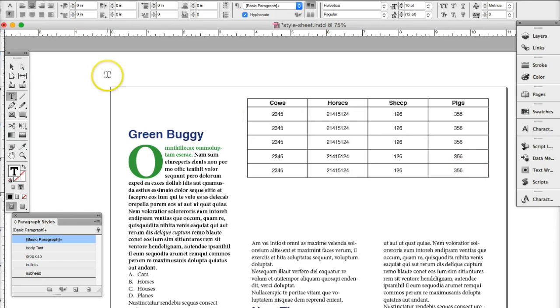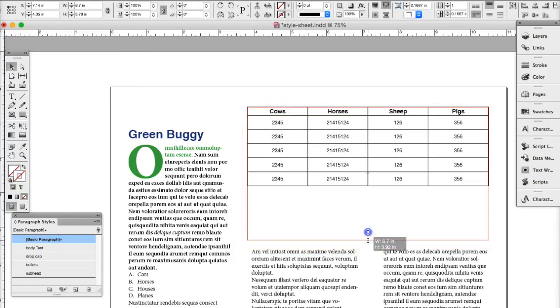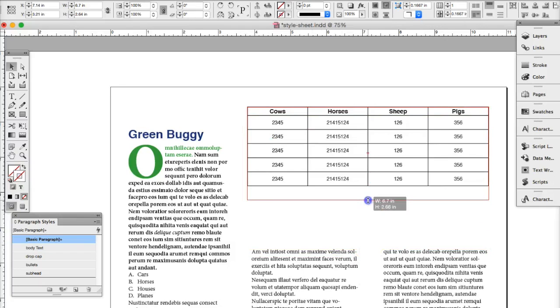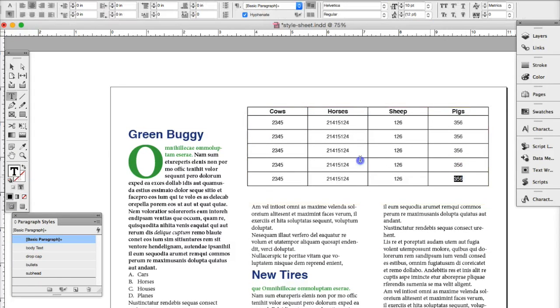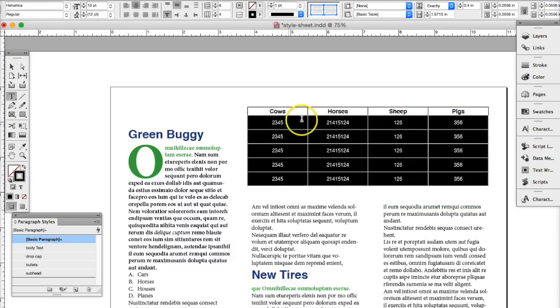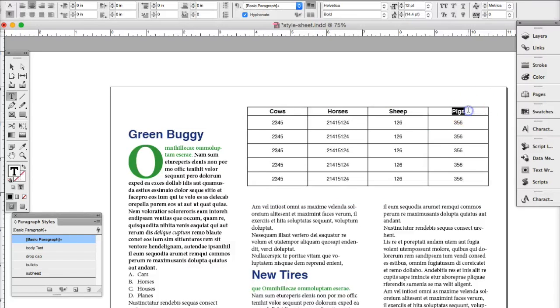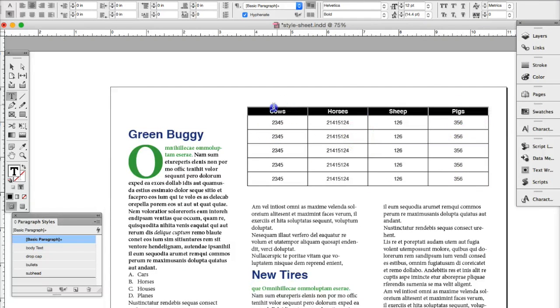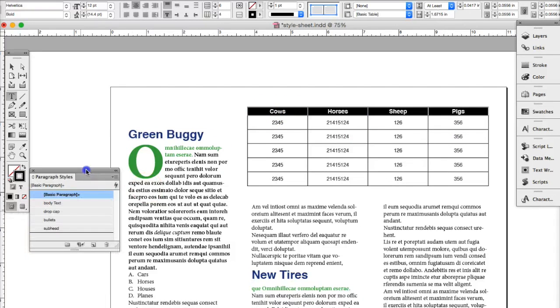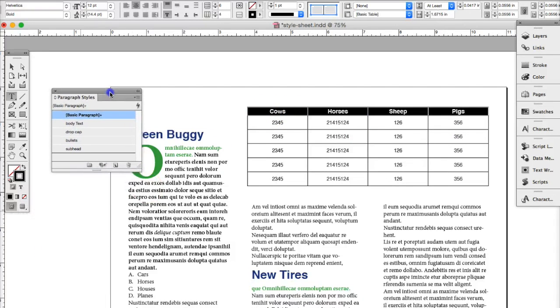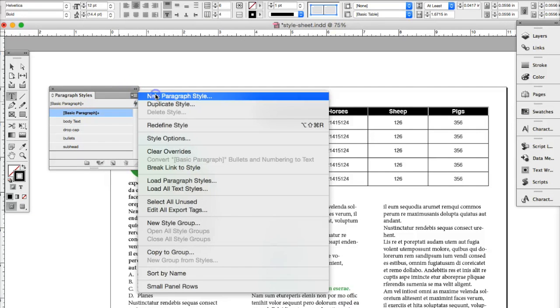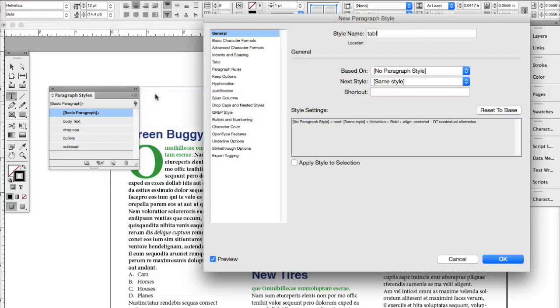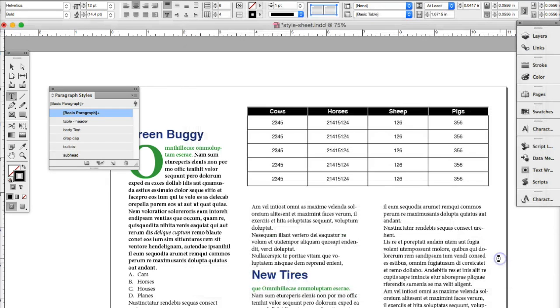So there's a couple things you need to do with this table. So once you have everything set, you have to create actually three styles. One style for the body text of a table, one style for the header of the table, and then one style for the actual table style. So the first thing we're going to do is create the style for the header. By selecting the text in your header, your first column, we're going to create a table, we'll just call it table header. And we're going to say okay.